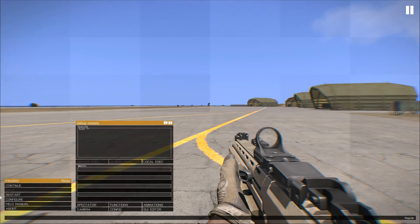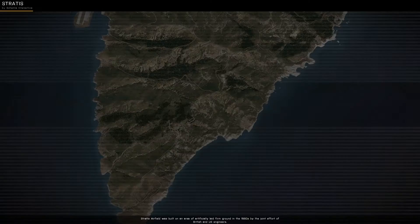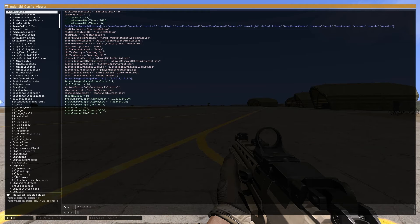Once in game, pause the game, bringing up the debug menu, select config. This will bring up the config viewer.